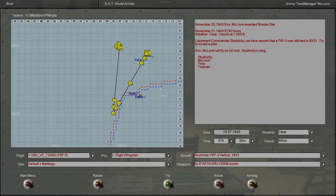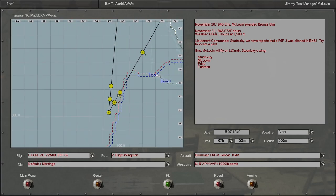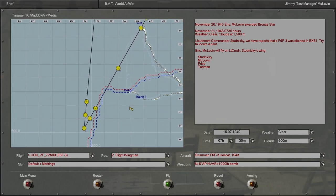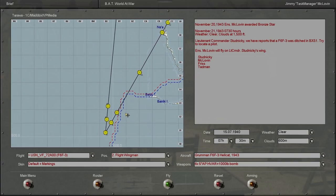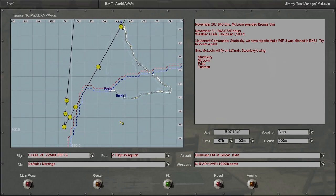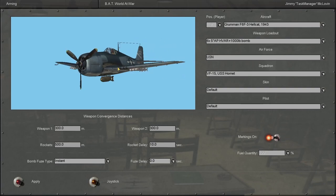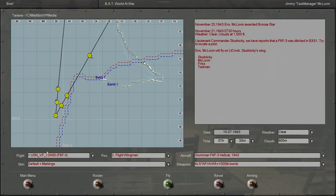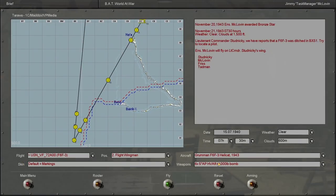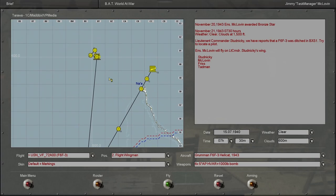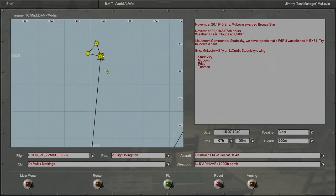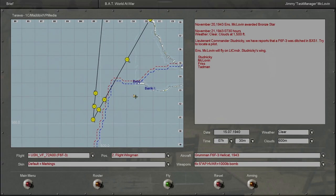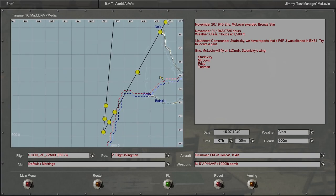Gonna fly out there with three other guys, see if we can spot the ditched pilot. That'll be that. May run into some contacts, we'll see. I don't know why we have bombs. Maybe that's an oversight in whoever designed this dynamic campaign. I don't think we should be having rockets and bombs when we're going for a search and rescue. But let's get started.